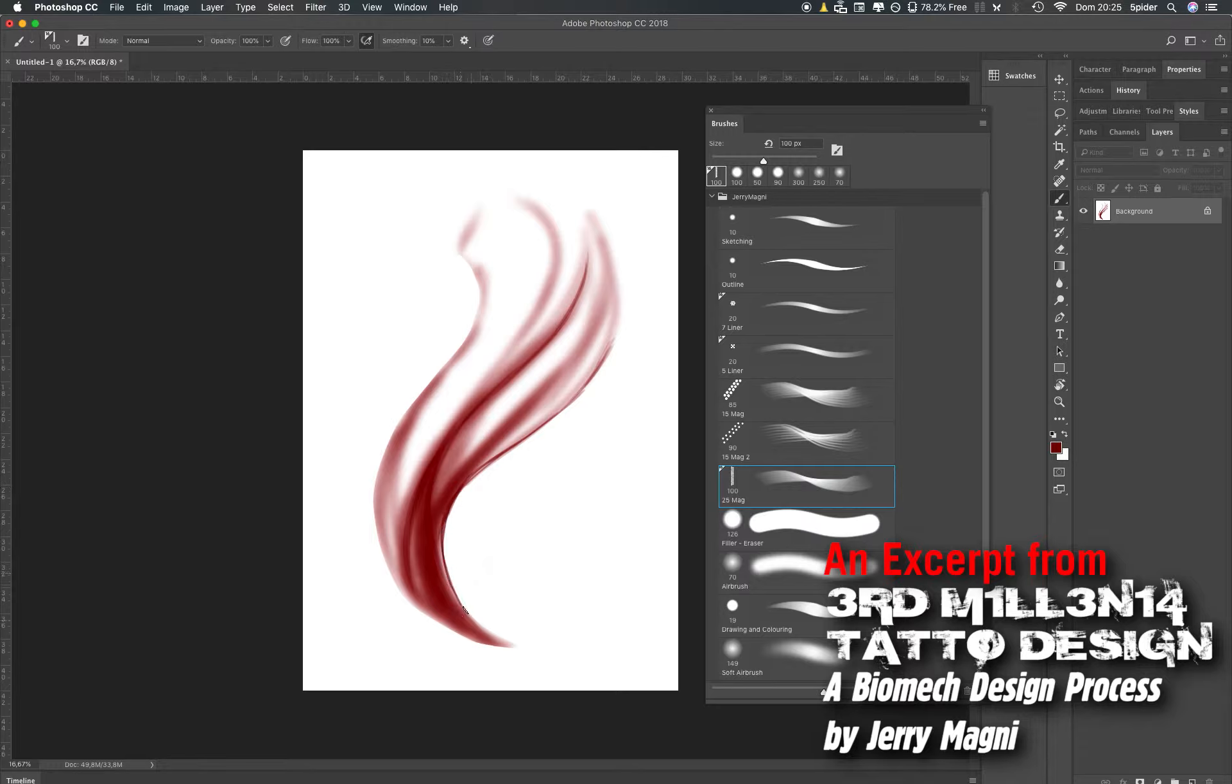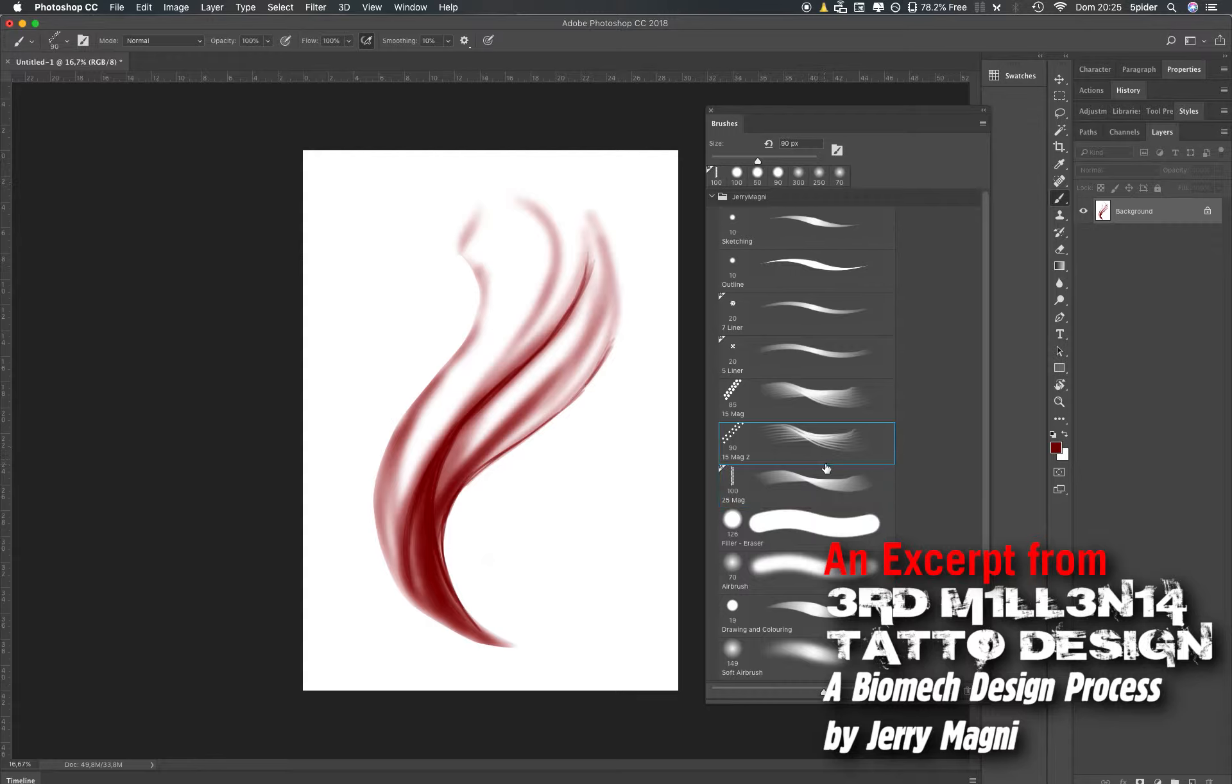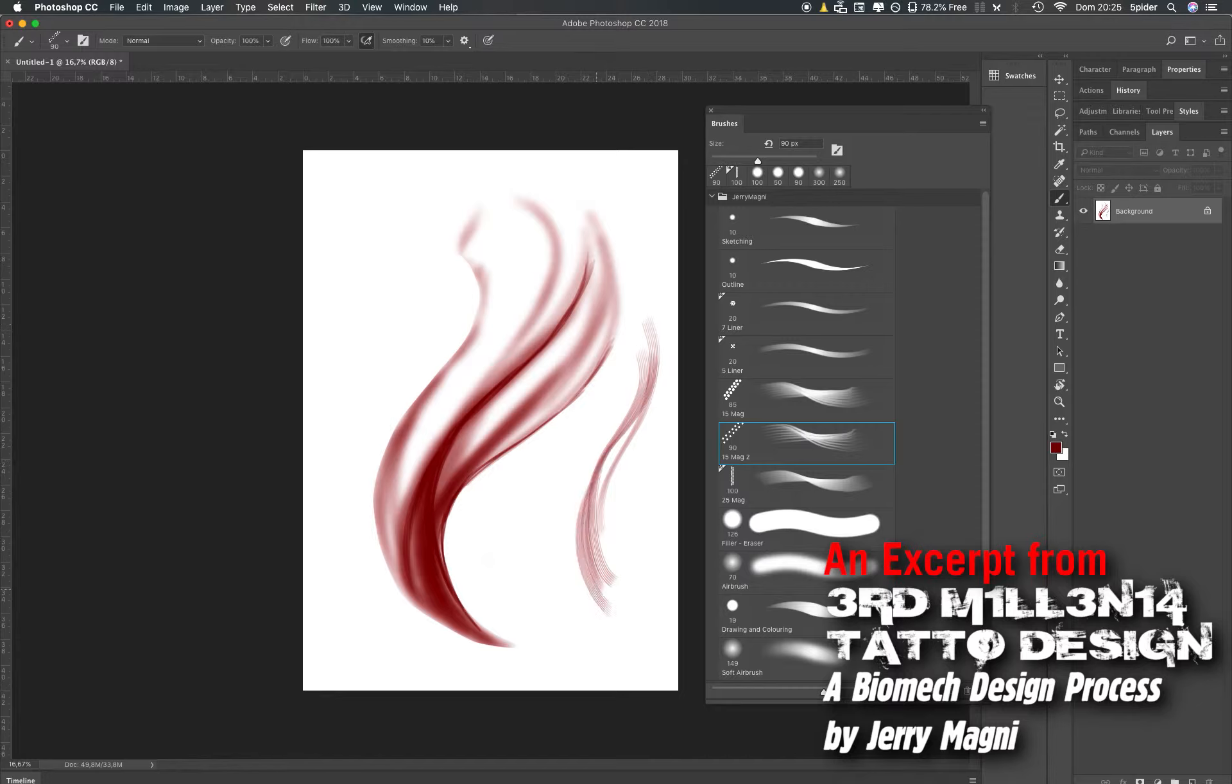Then there is this 15 mag, this is quite particular. I use it mostly to do hairs and stuff like that. I don't use it really often.